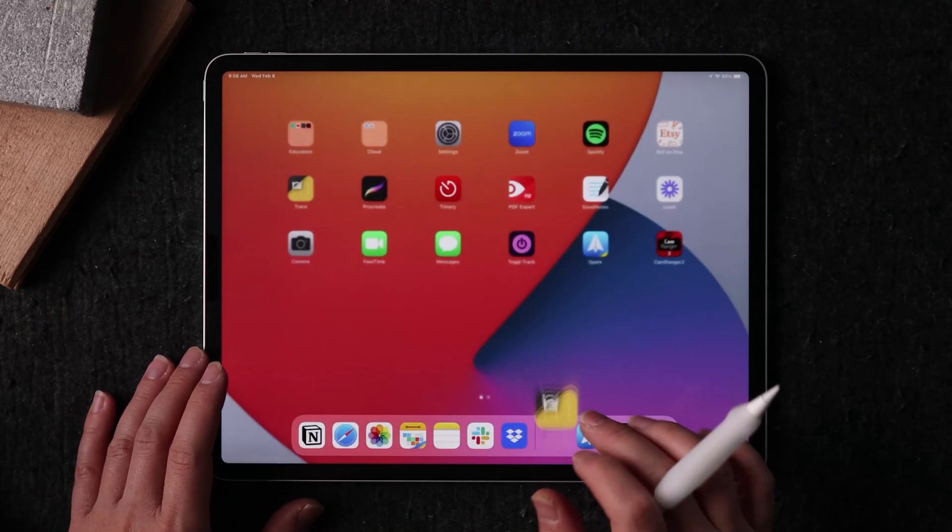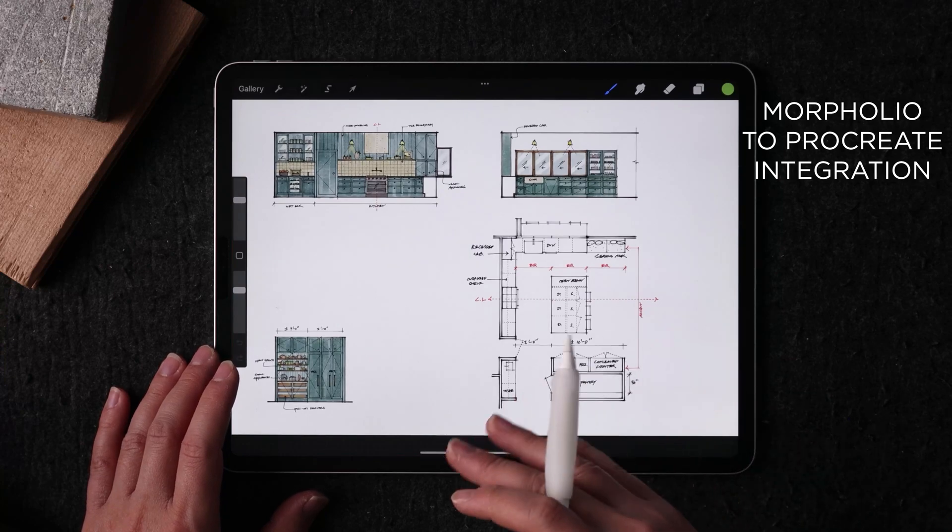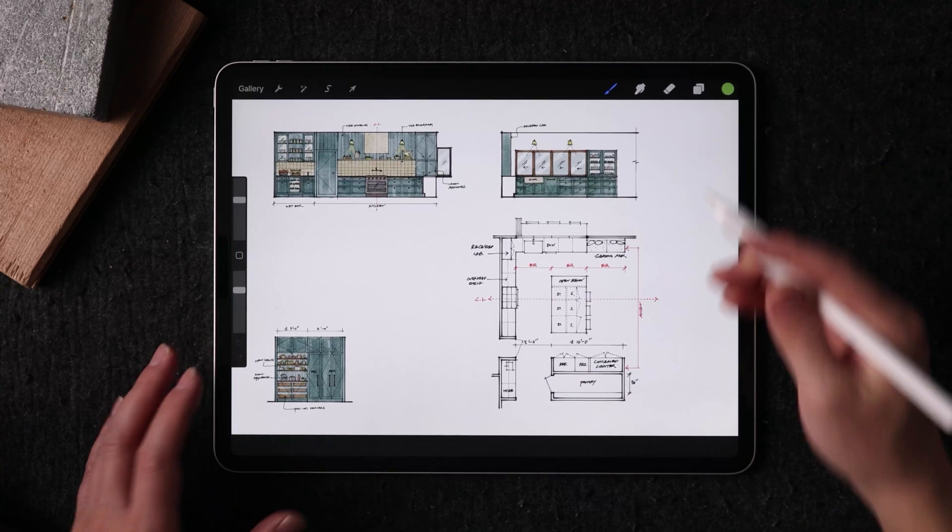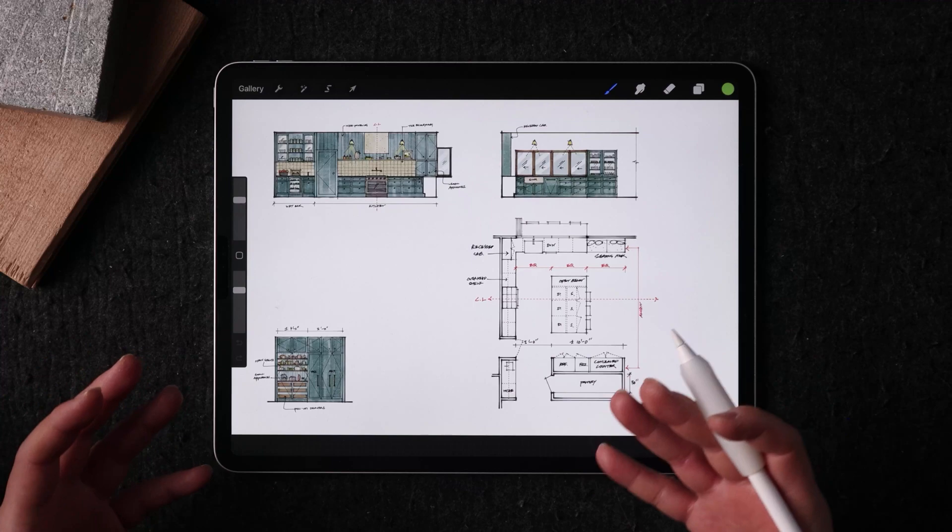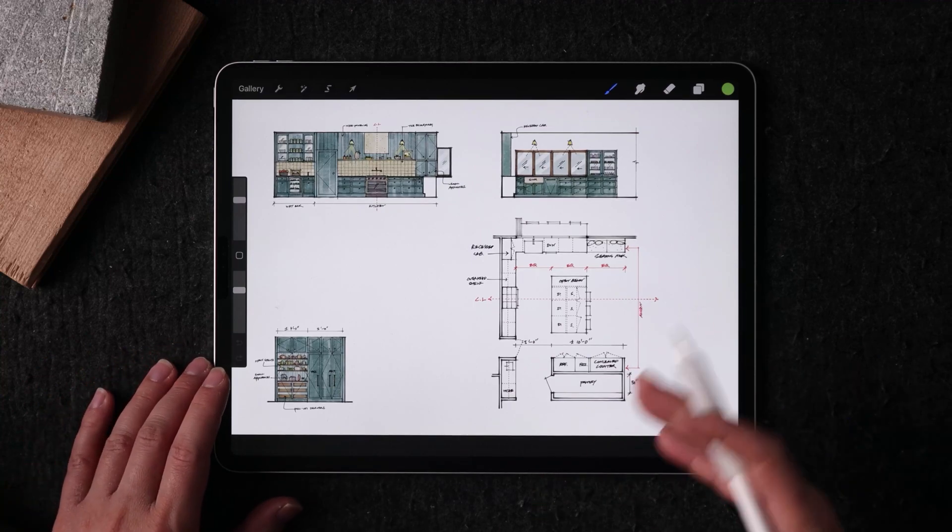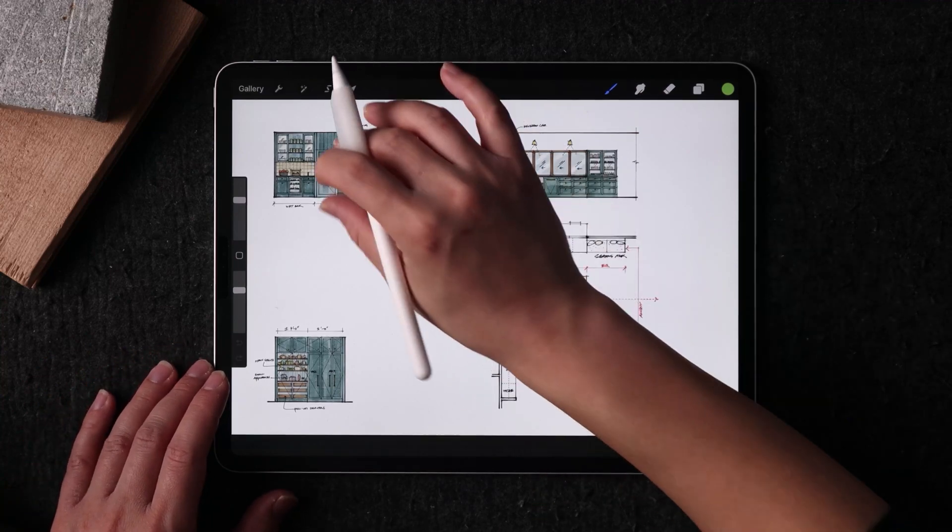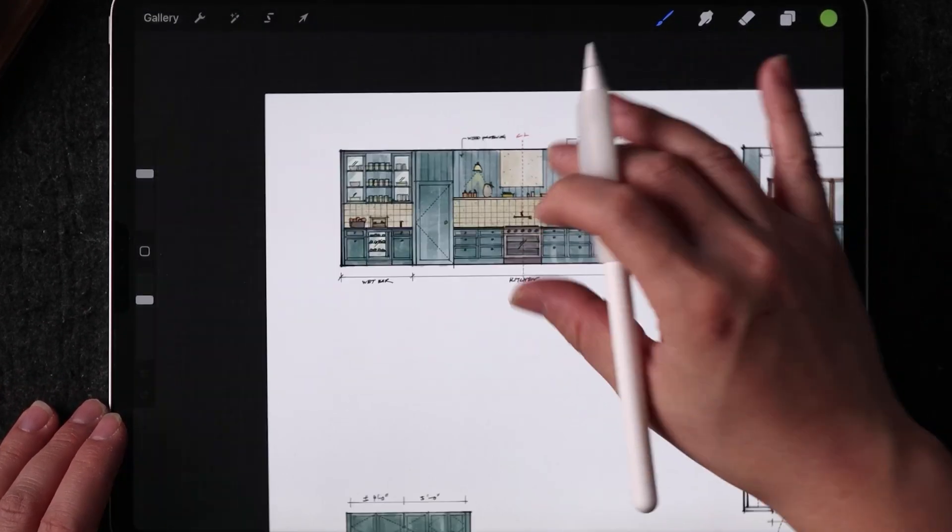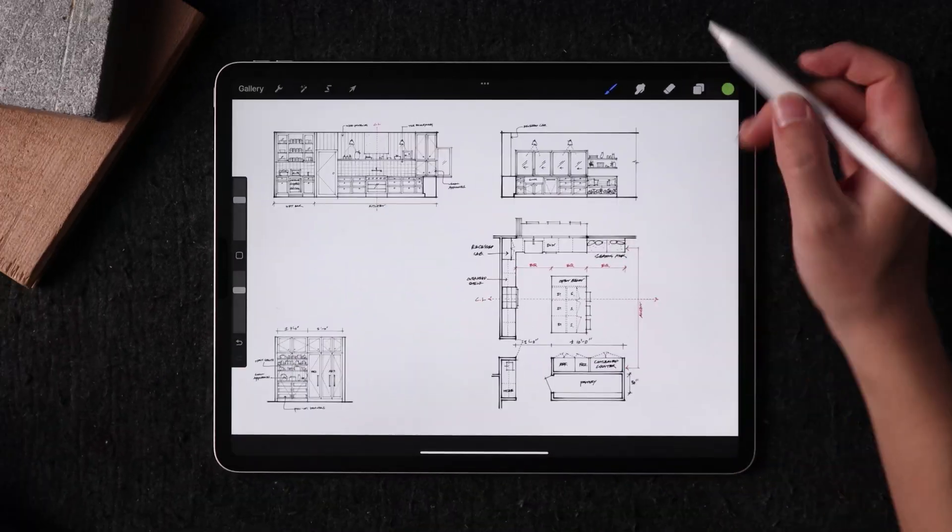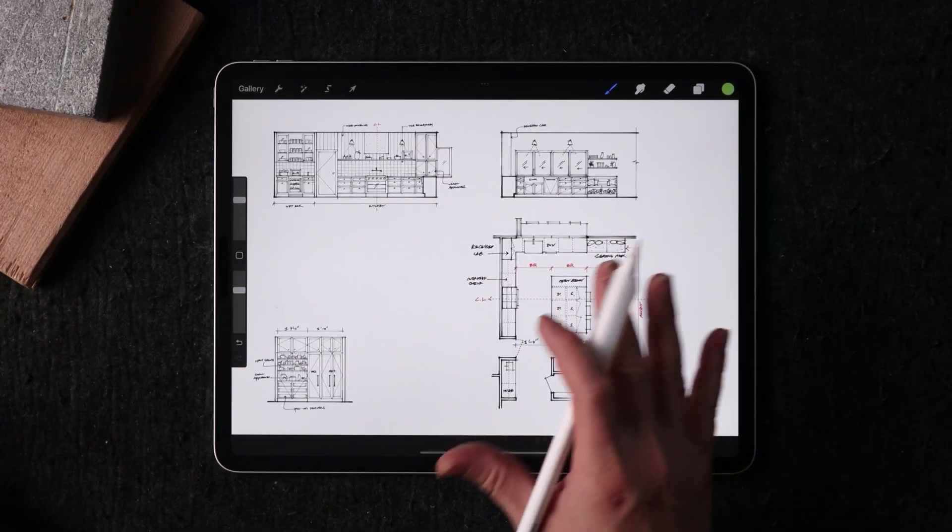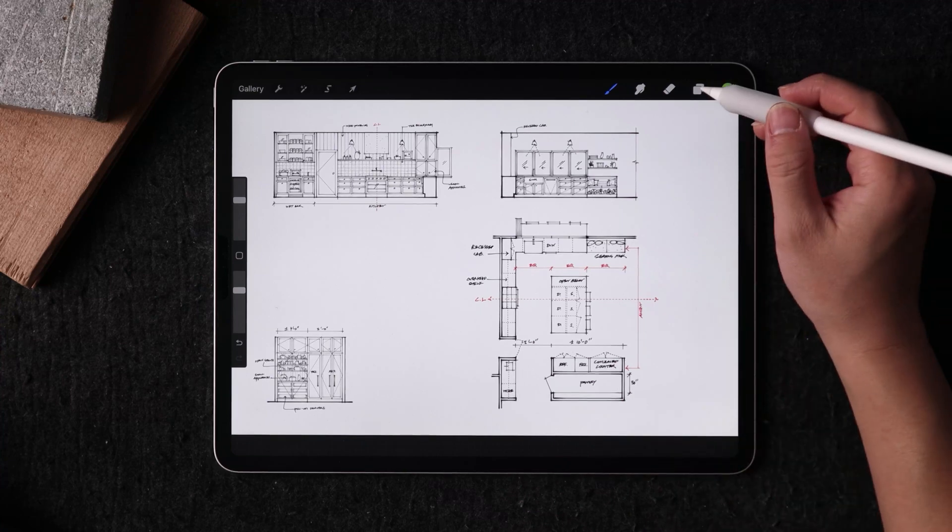And then I imported this into Procreate where I have my favorite color brush settings and textures to really bring this and give this much, much more life. So in Procreate, what you'll see is this is the same image that exported from Morpholio Trace.